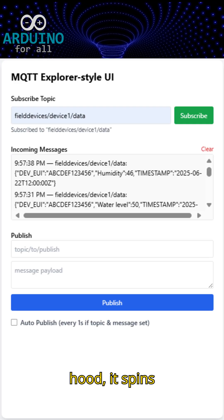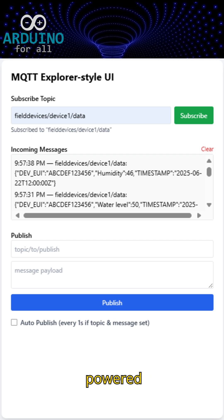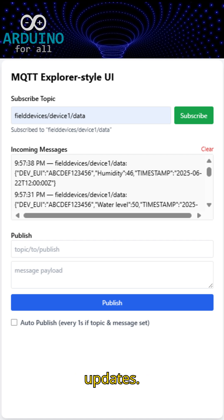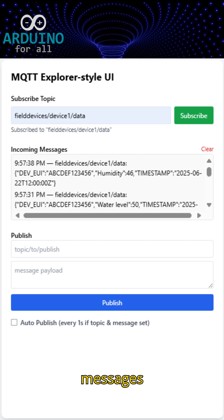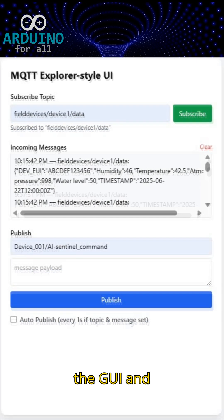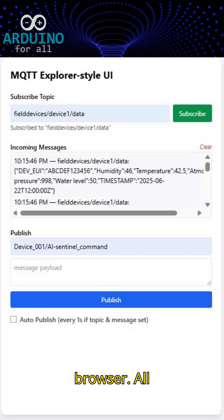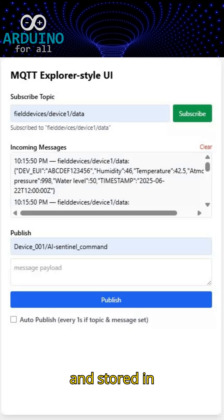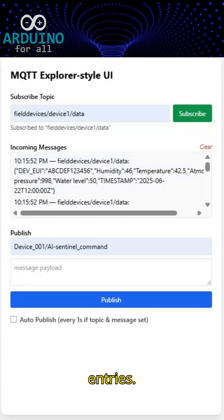Under the hood, it spins up a Flask server with an event-driven, Socket.IO layer for live updates. Incoming MQTT messages appear live in the GUI and you can publish commands right from your browser. All messages get timestamped and stored in an in-memory log, up to the last 100 entries.